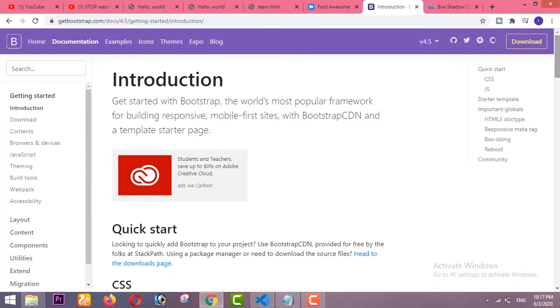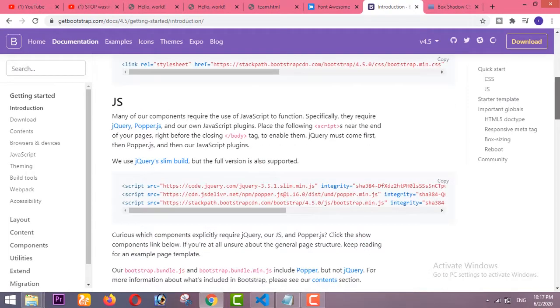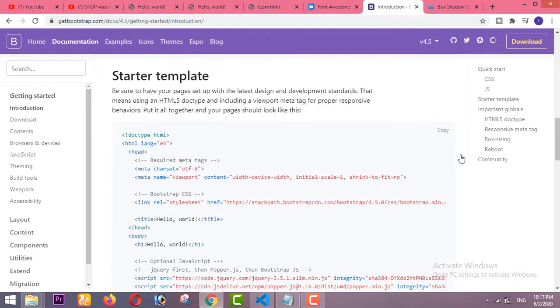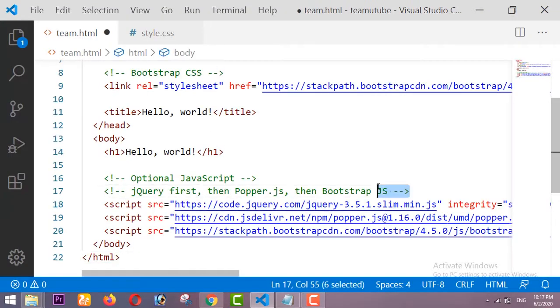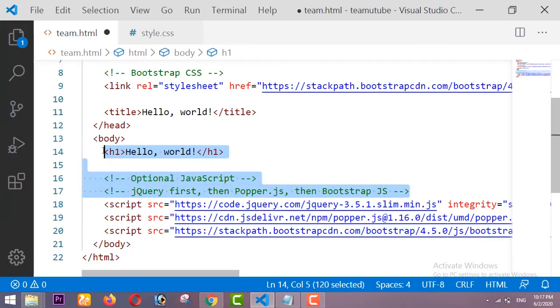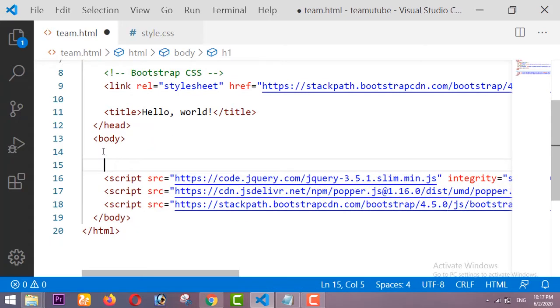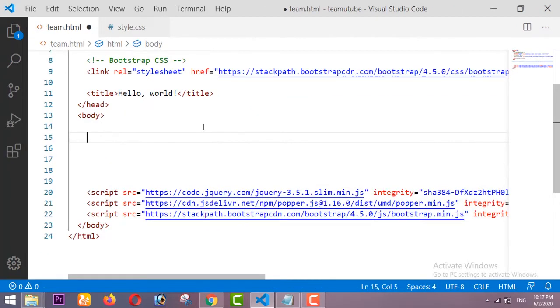Before starting with Bootstrap, you have to copy the Bootstrap starter template for your project. Visit the getbootstrap website and copy the starter template, then paste it in your HTML file and remove the unwanted content from this template.